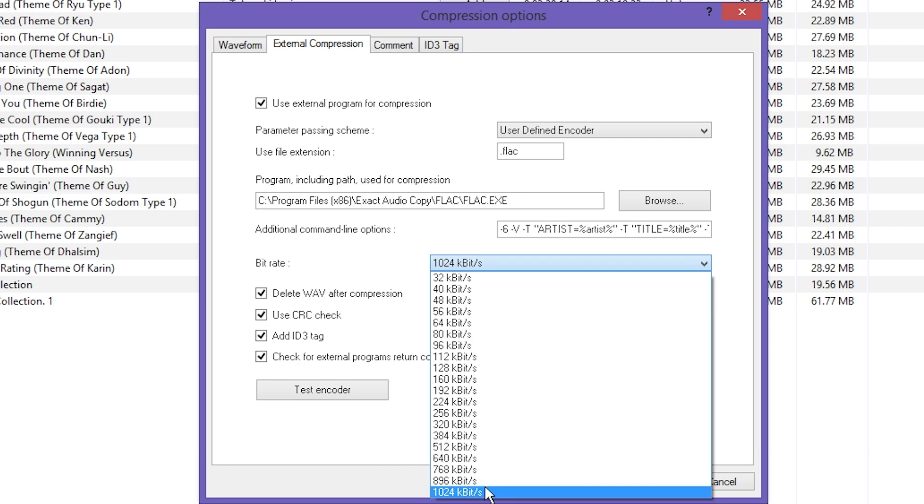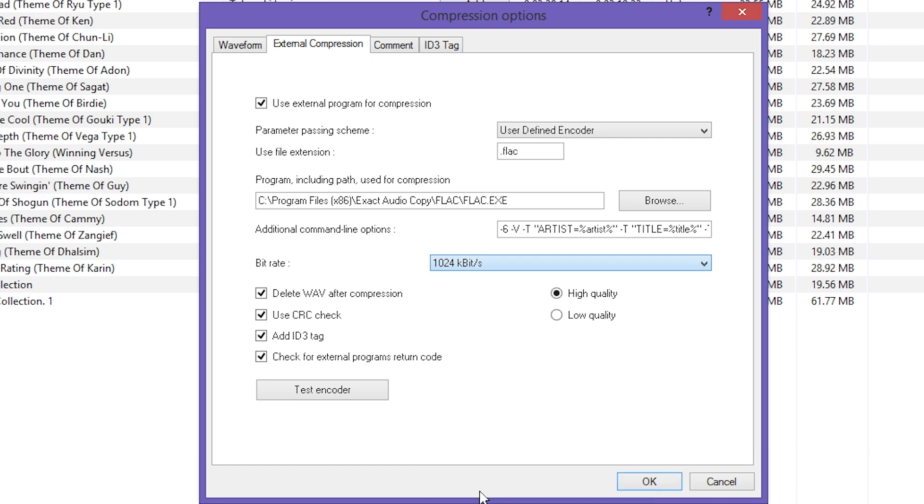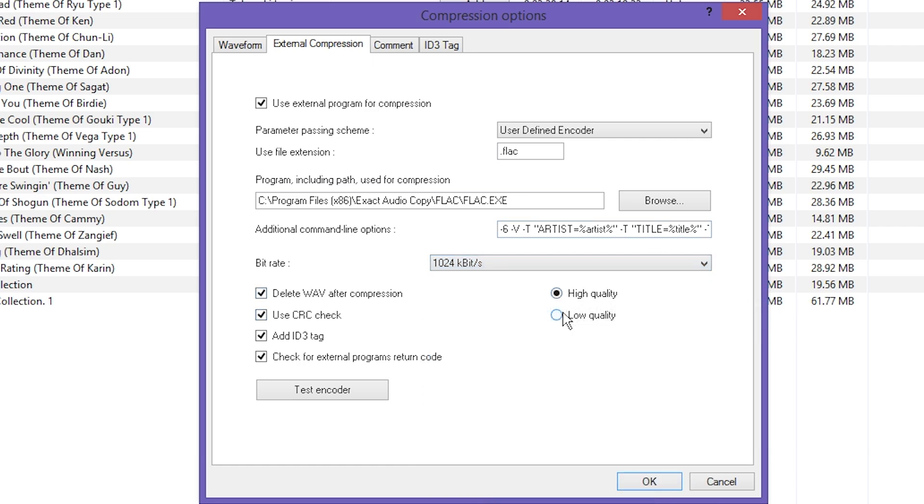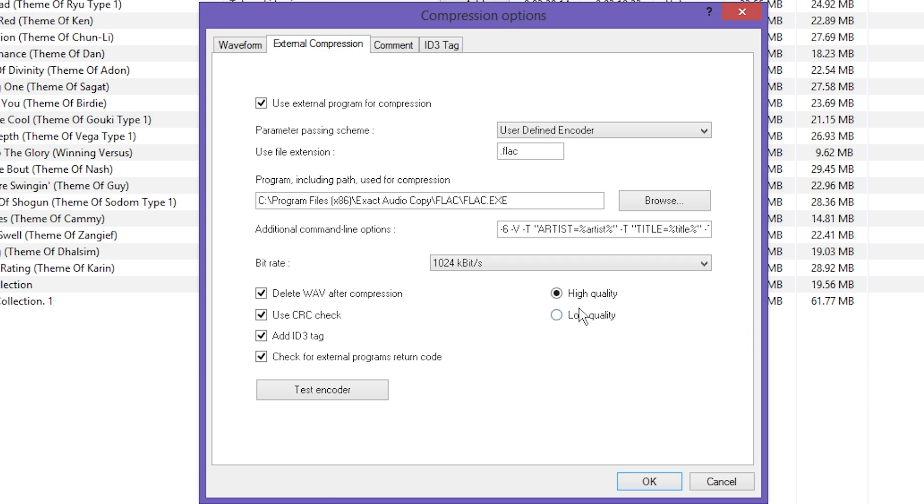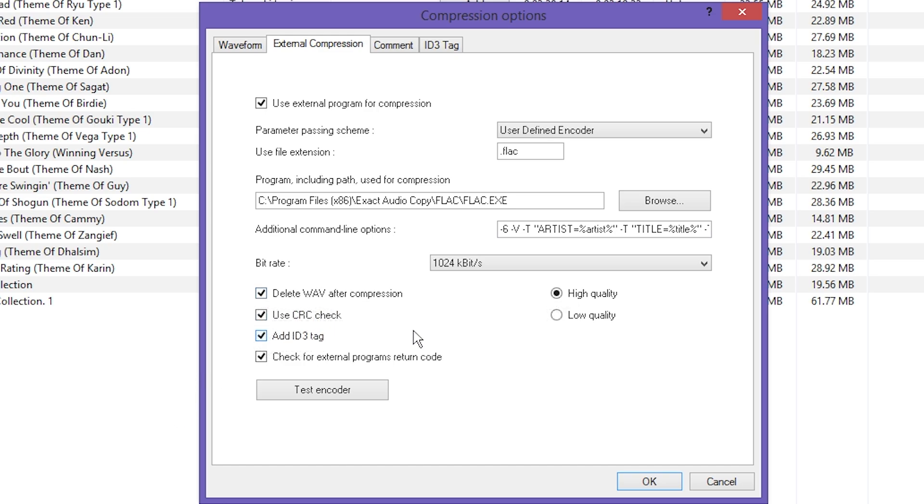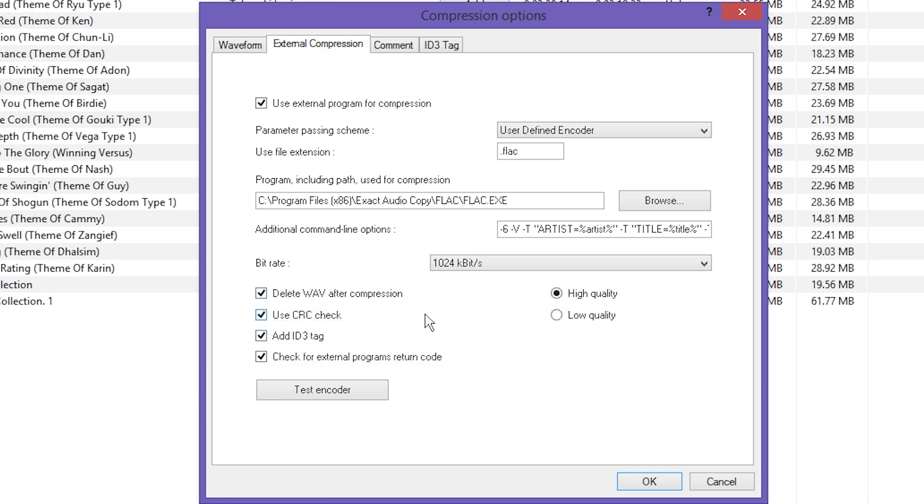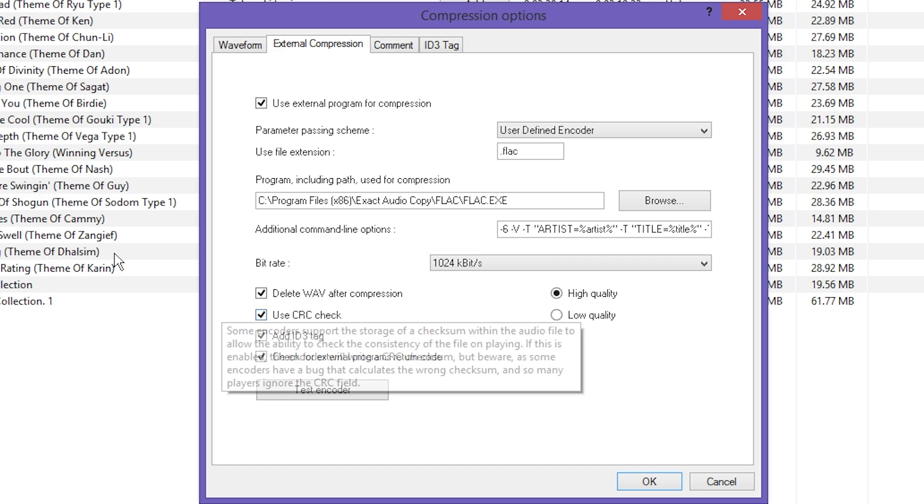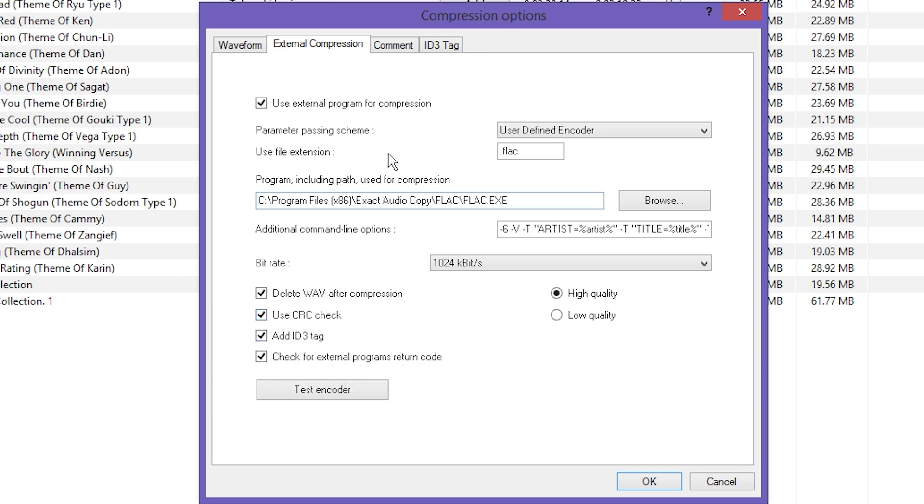Hit OK, and then go up to Compression Options. We're going to be messing with a lot of options real quick here. I'm just trying to blow through them. Waveform, you don't do anything with. External complete compression, click that user defined encoder, and we're going to be using dot FLAC. And it should have Exact Audio Copy should have installed a copy of the FLAC encoder with it, as you see here.